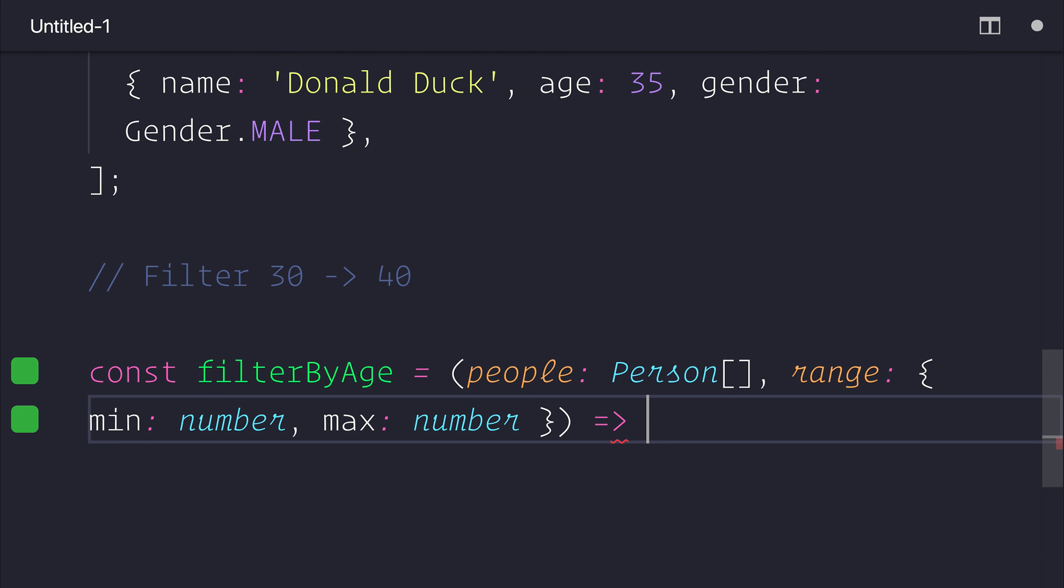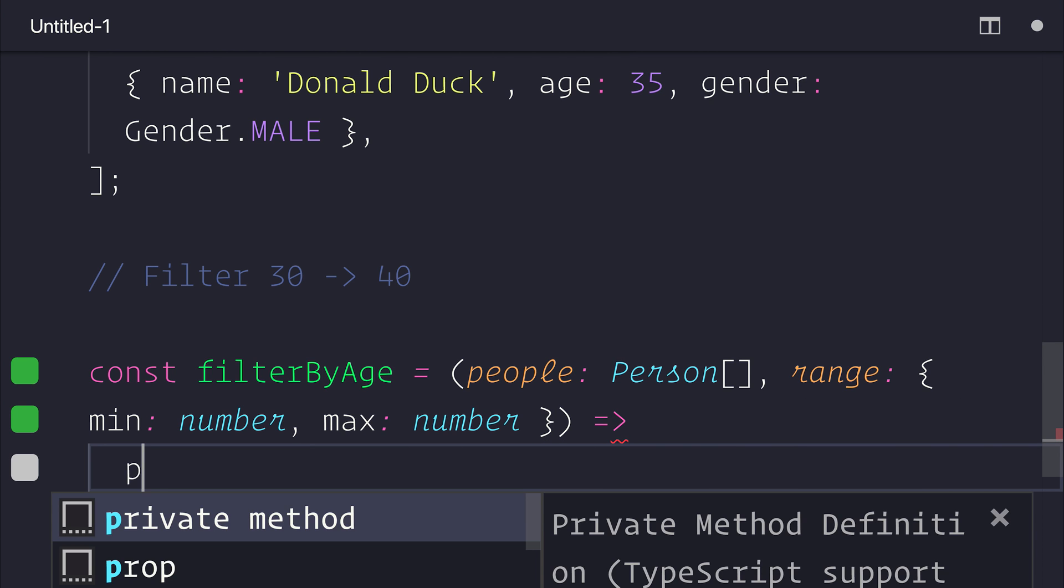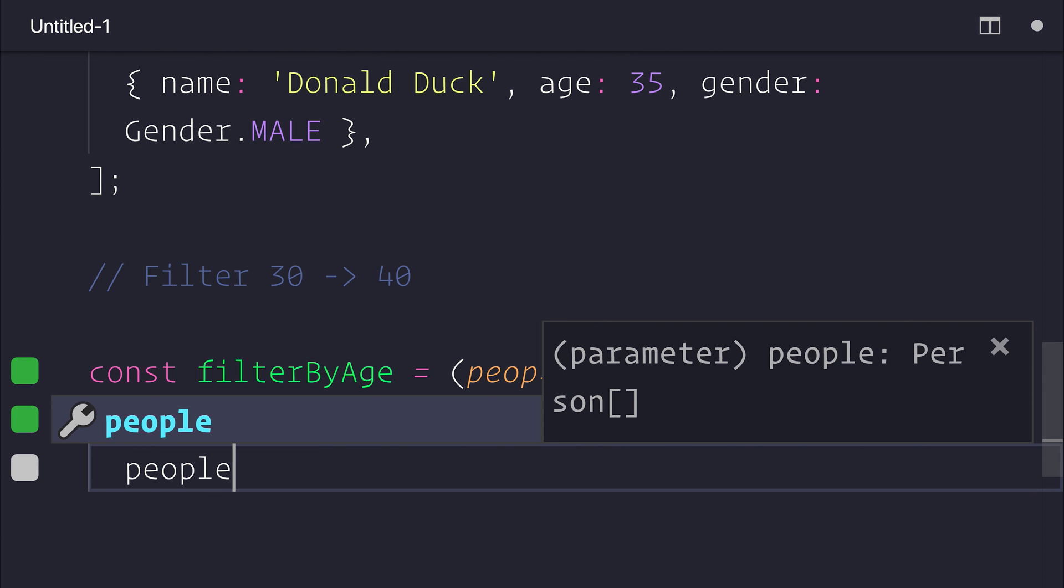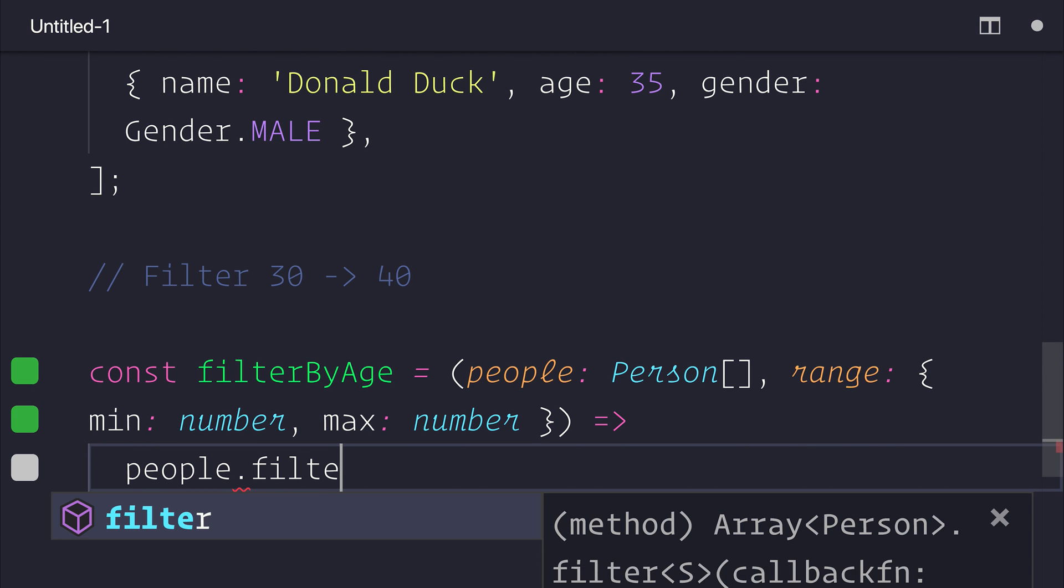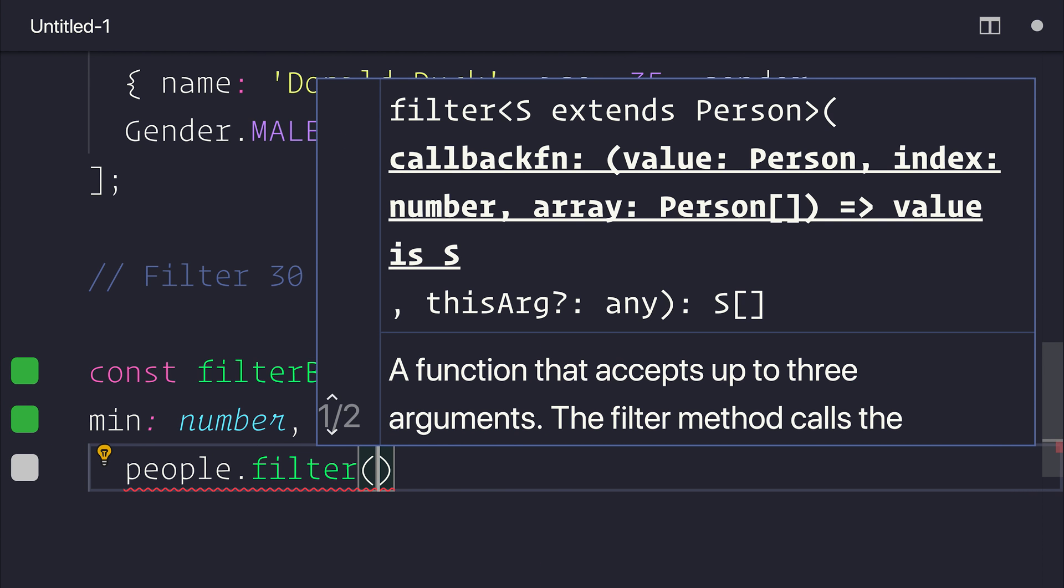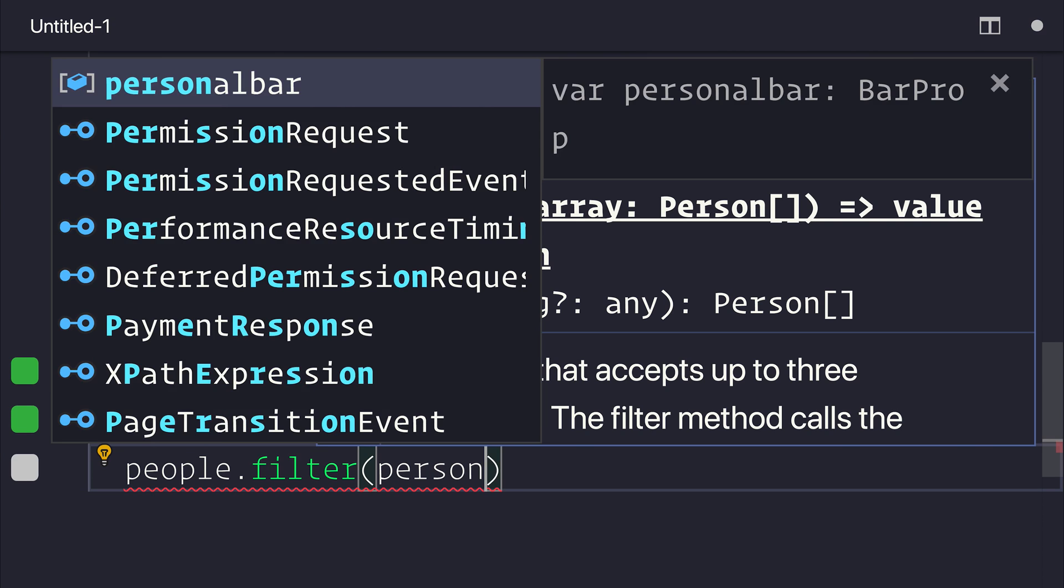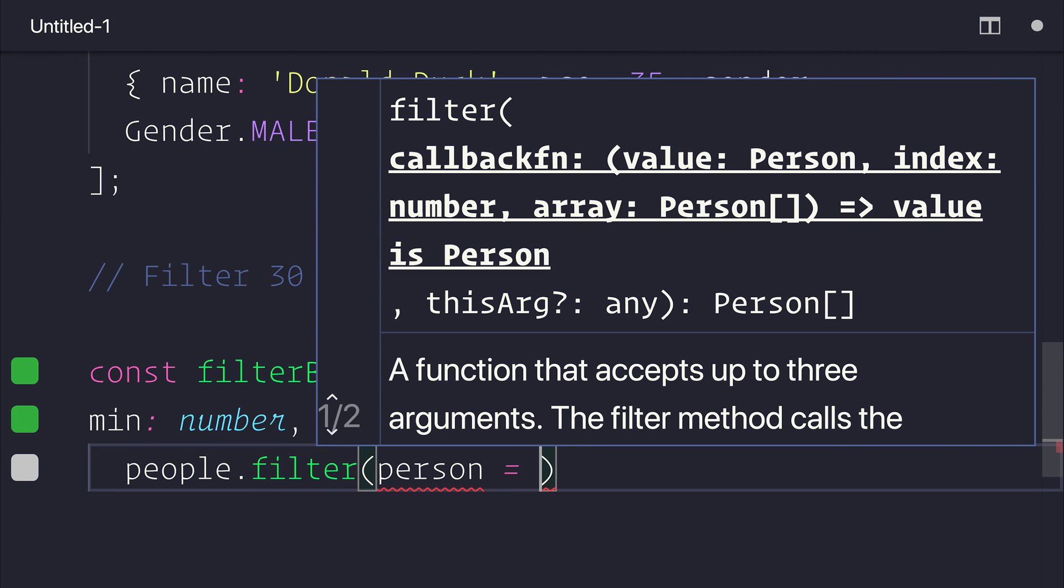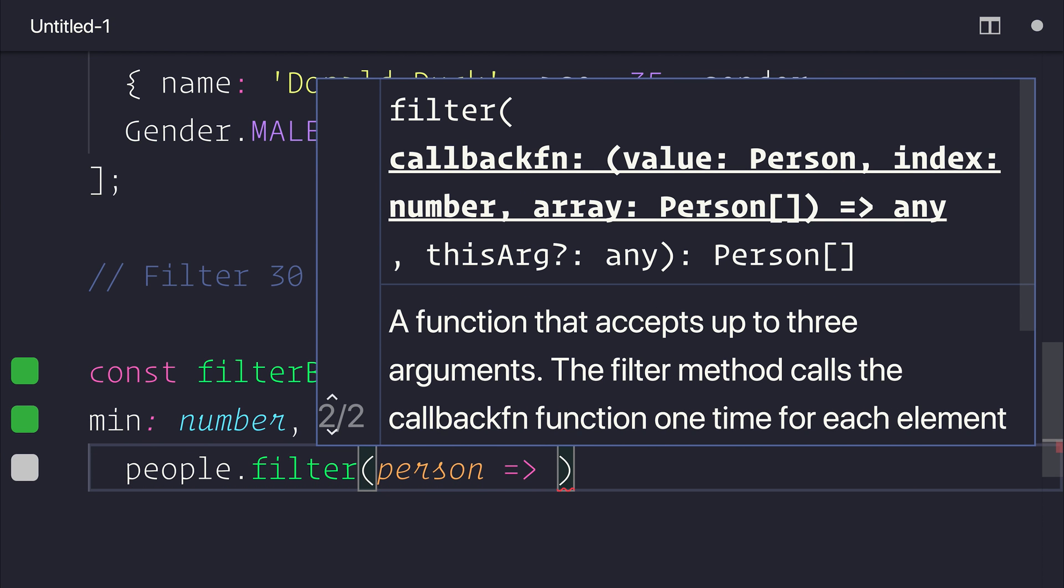And as it turns out it is actually quite simple from here. All we need to do is say people.filter. This then gives us a person. So we have each person, and we only want to return that person if they meet particular criteria.